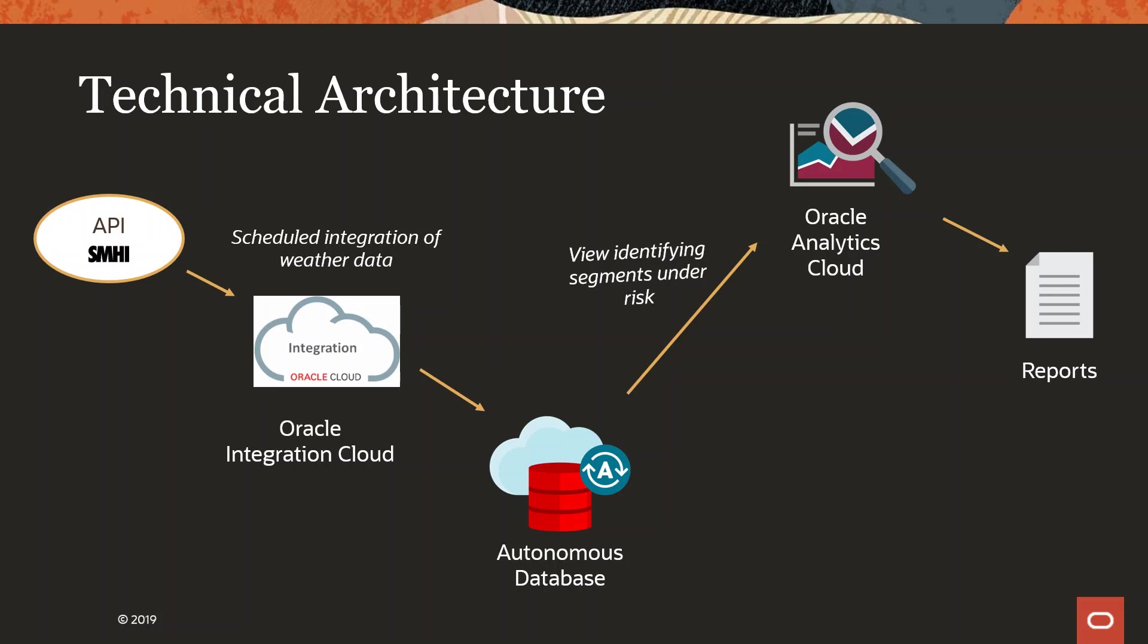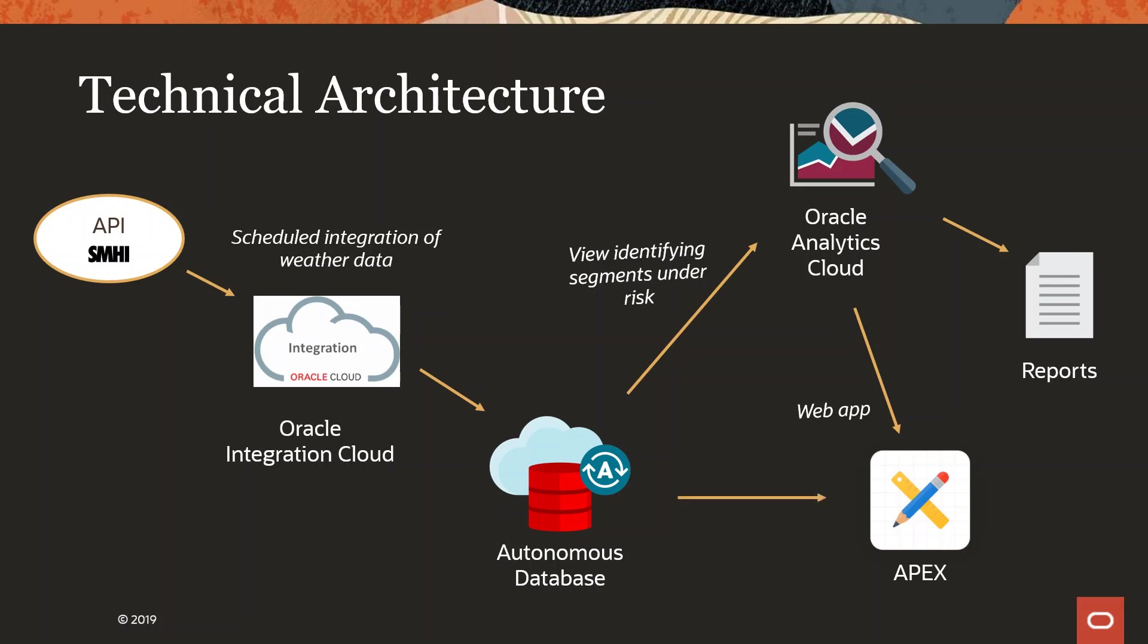Traditionally, you would pull reports. But in this demo, I showed you how we created a web application to share your analysis and the segments at risk. This is running completely on our Autonomous Database.